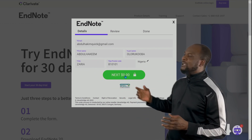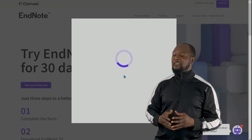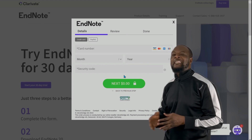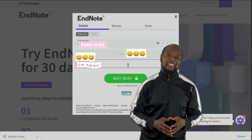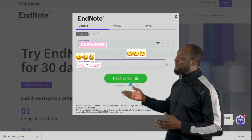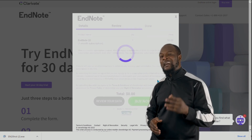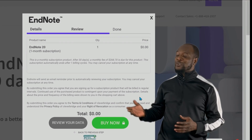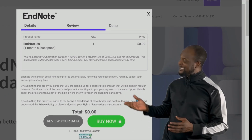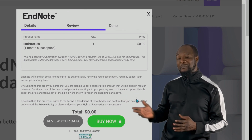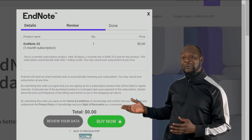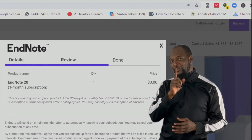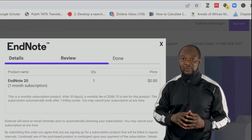You can see it shows zero dollars, but you will need to put in your card details. Click next and you will see a summary of your purchase showing zero dollars. Then click 'Buy Now' — but not so fast. Look at the small writing there. Don't make the mistake of falling for this.